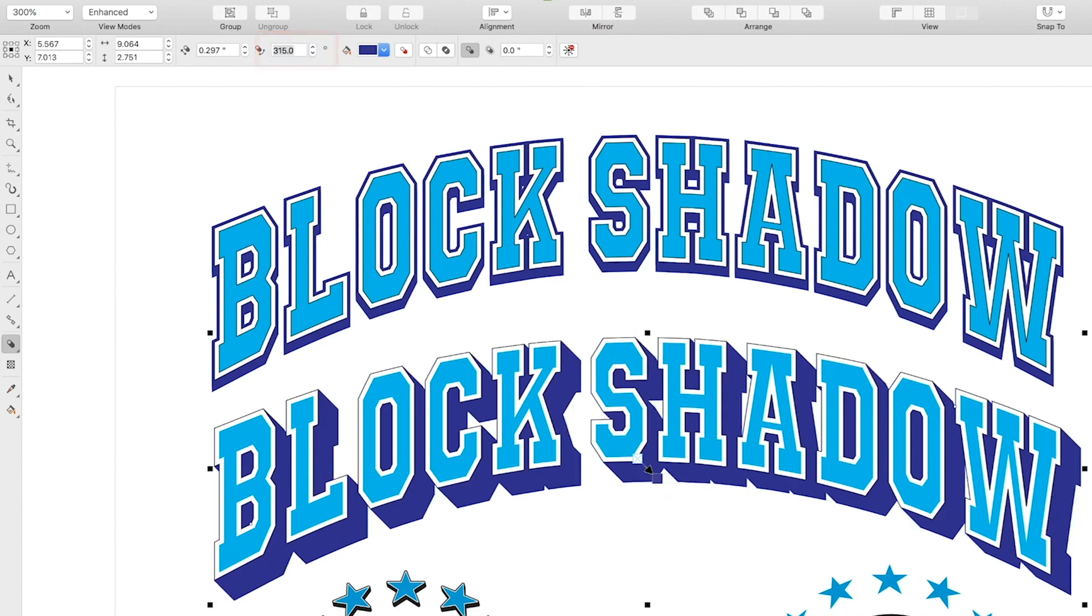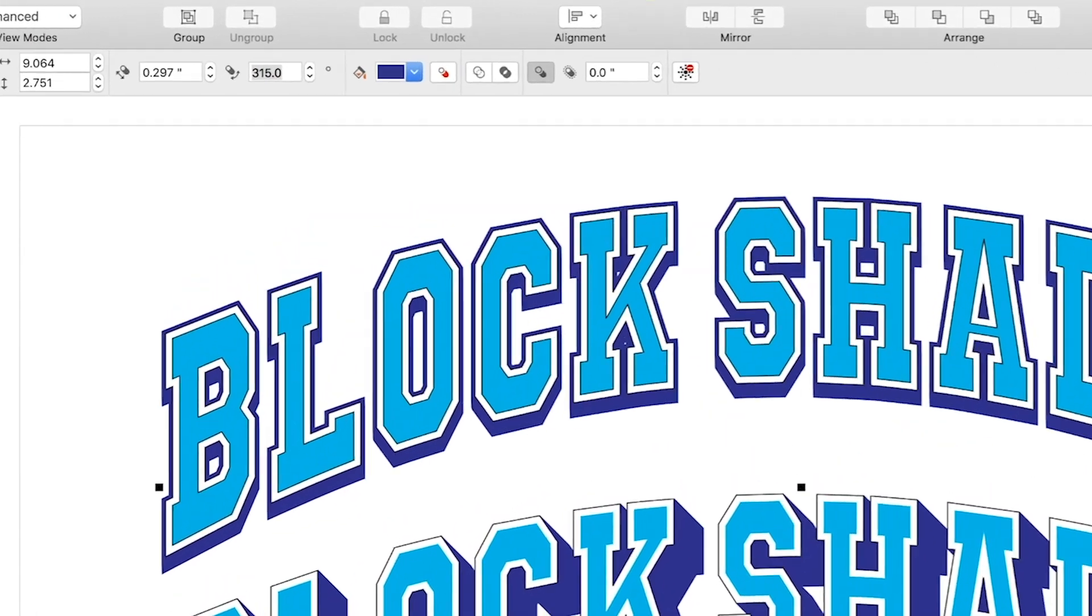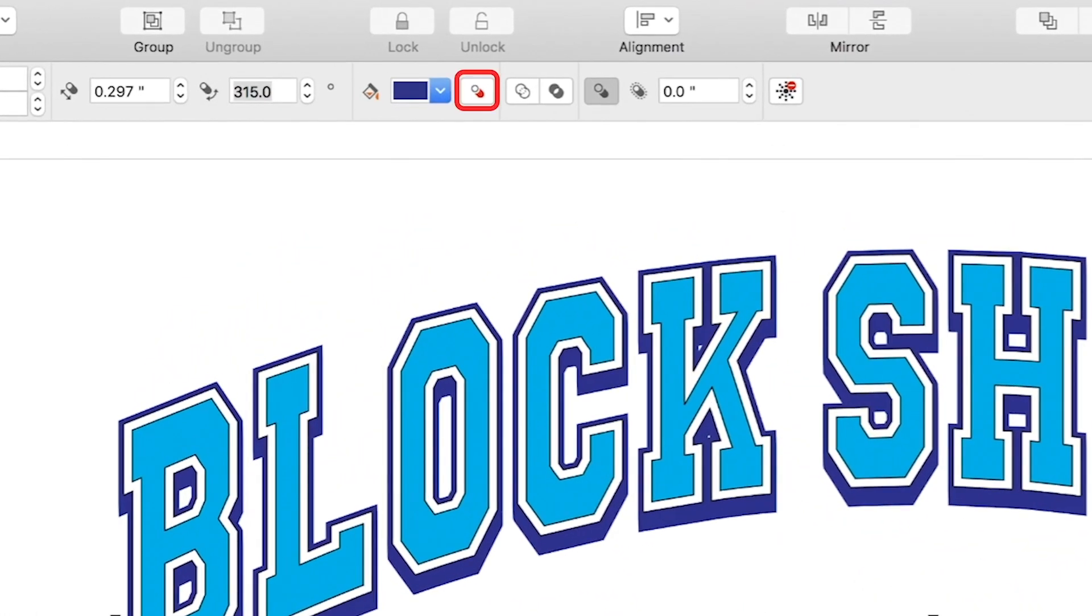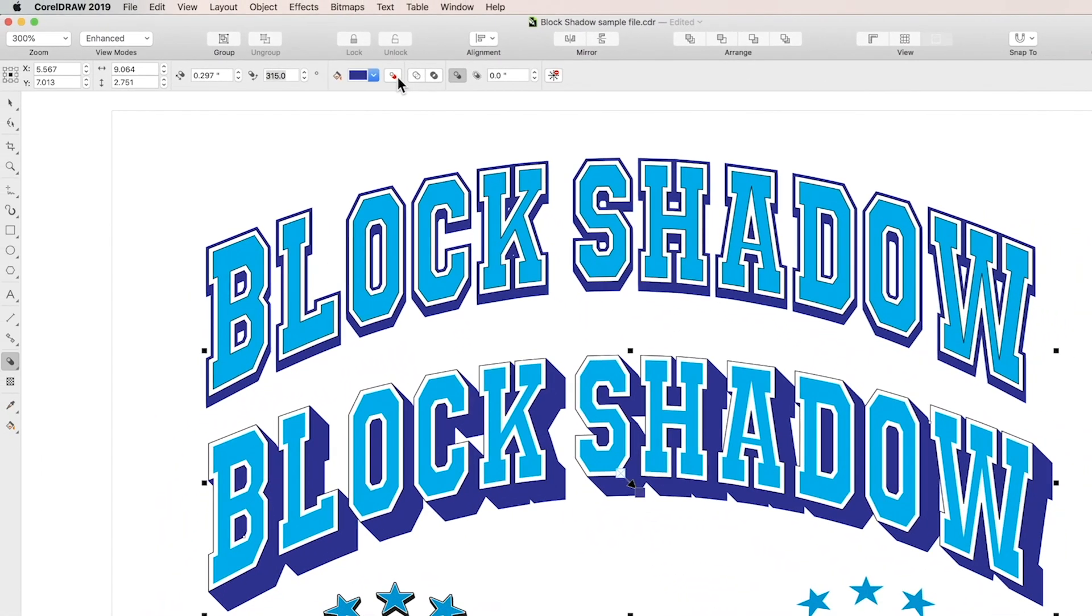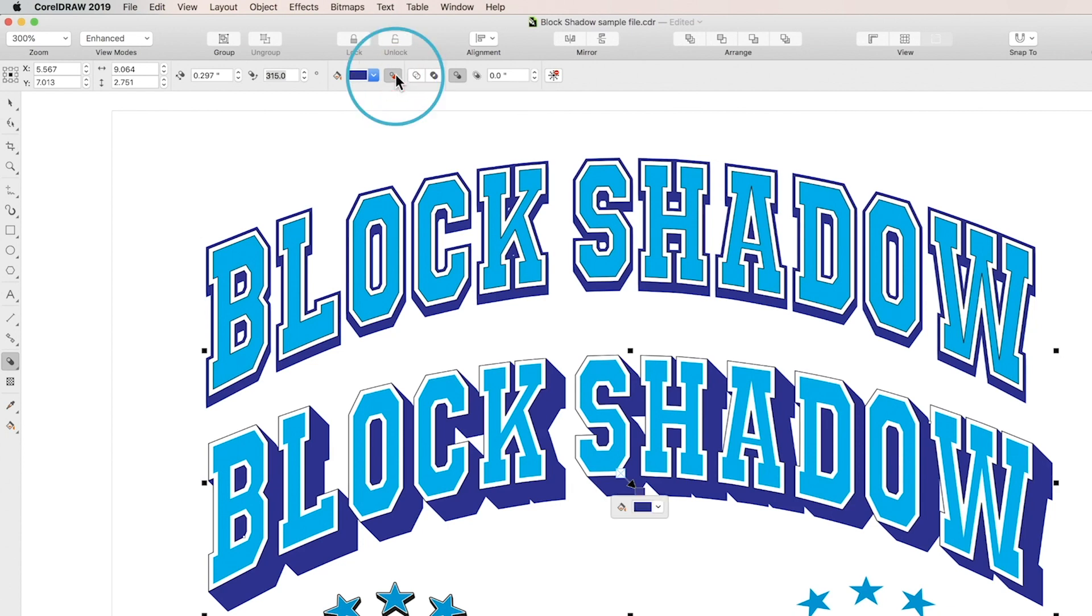These next three adjustments, overprint, simplify, and remove holes, are especially useful when designing for print or vinyl cutout. Click the overprint box to cause your block shadow to print on top of underlying objects. So rather than underlying colors being canceled out by the printer, they'll actually be printed one on top of another.